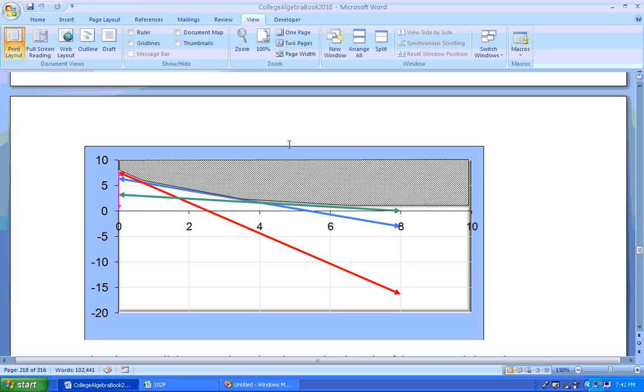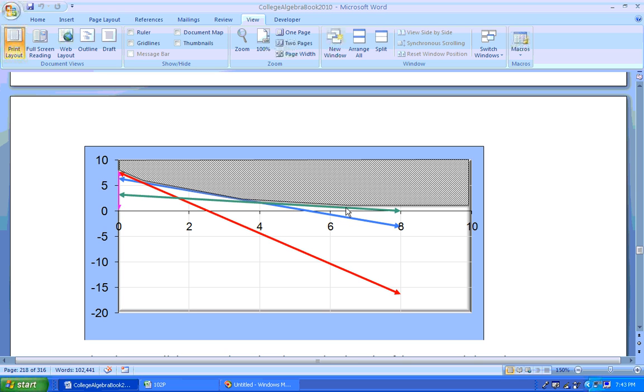Now, it goes on forever here, but what do we want to do? We're looking for a minimum here, the lowest cost. Well, the lowest cost is either going to be right here where this red graph intersects the Y-axis, or it's where the red and blue graph intersect, or it's where the blue and green graph intersect, or it's where the green graph intersects the X-axis. So it's one of those places.